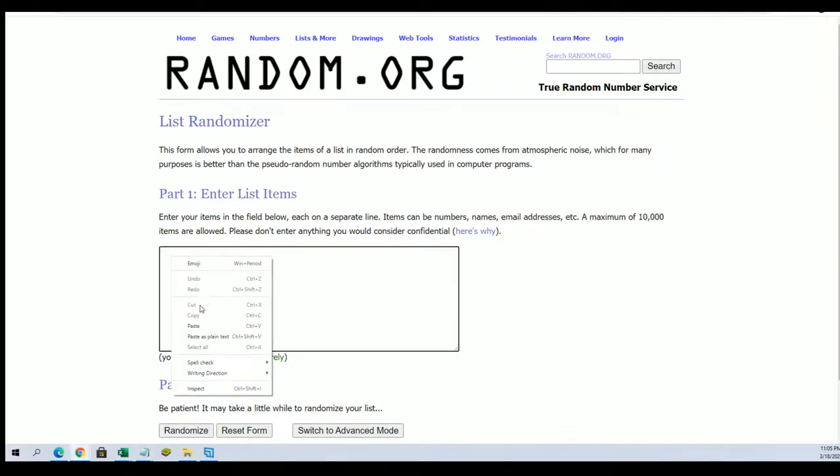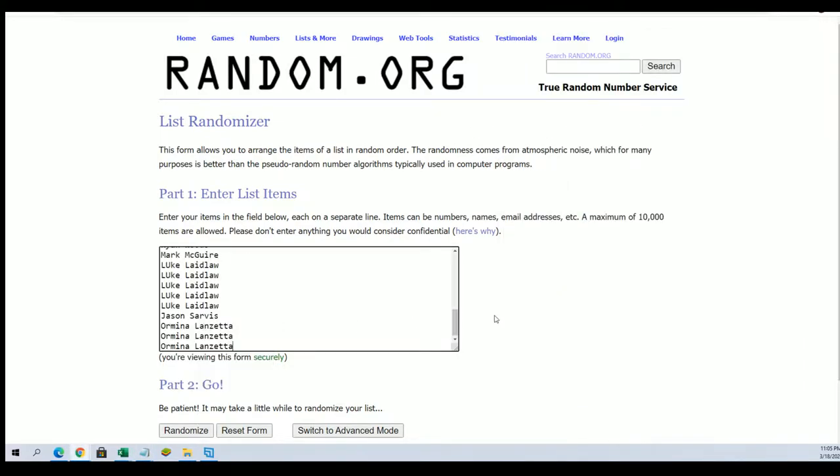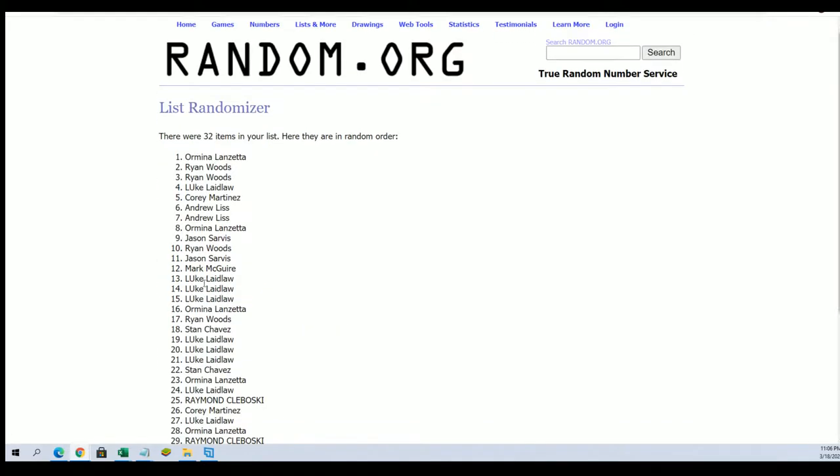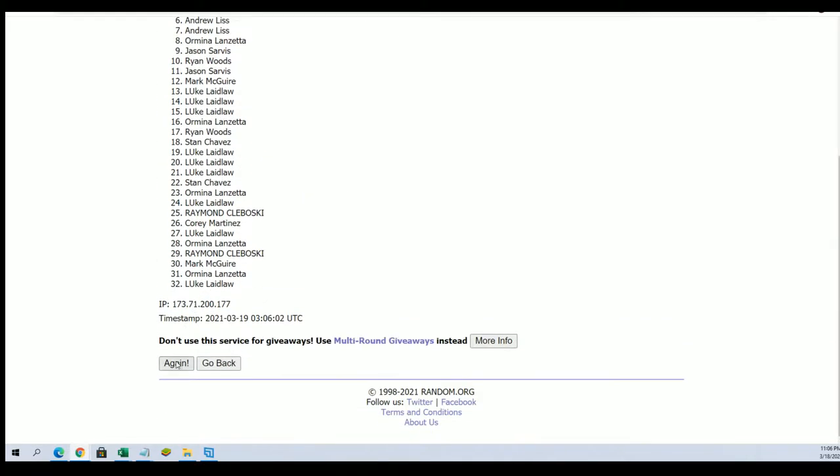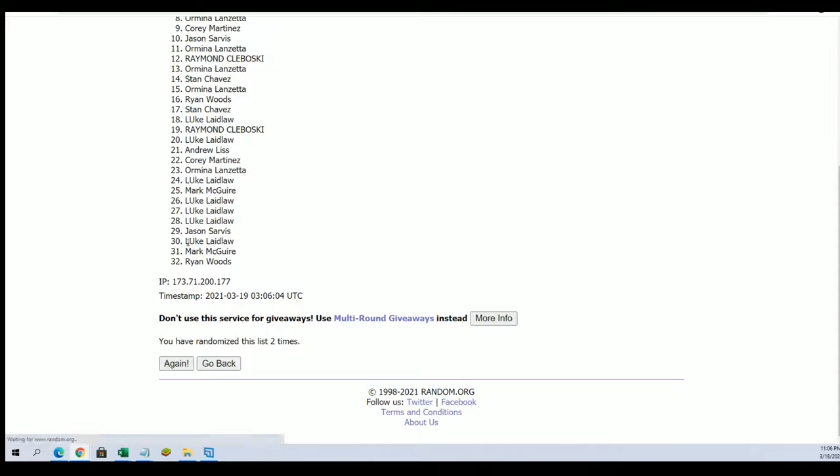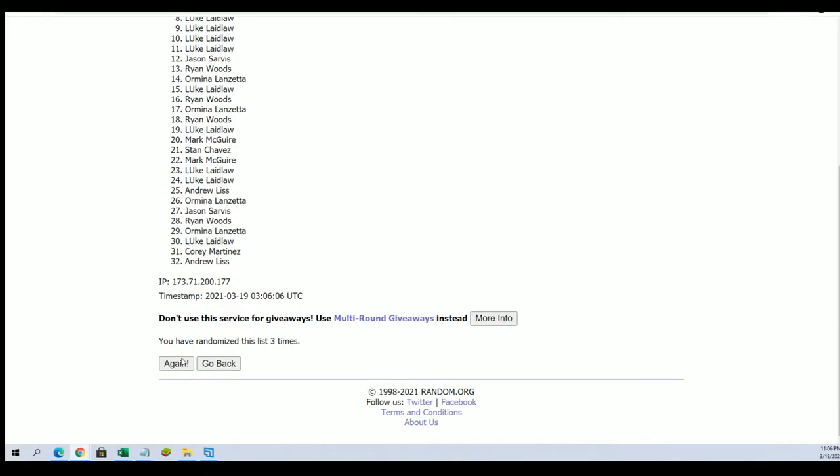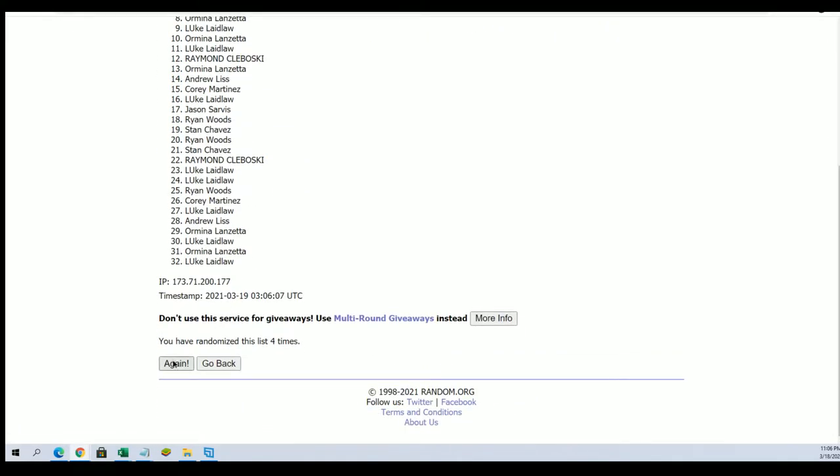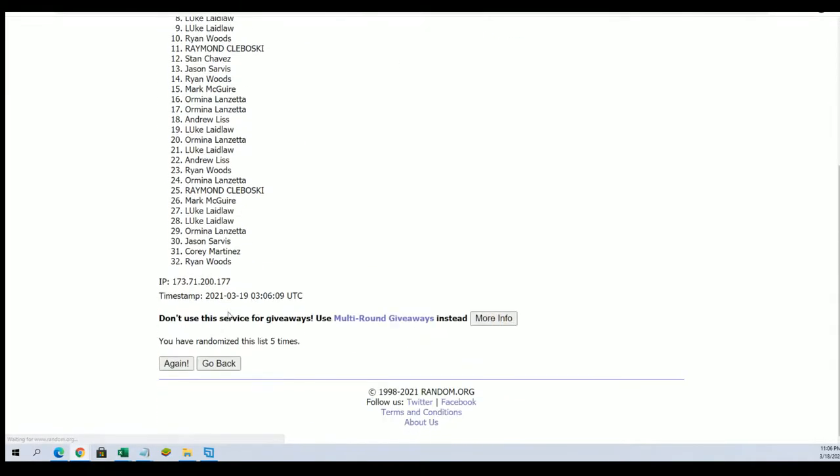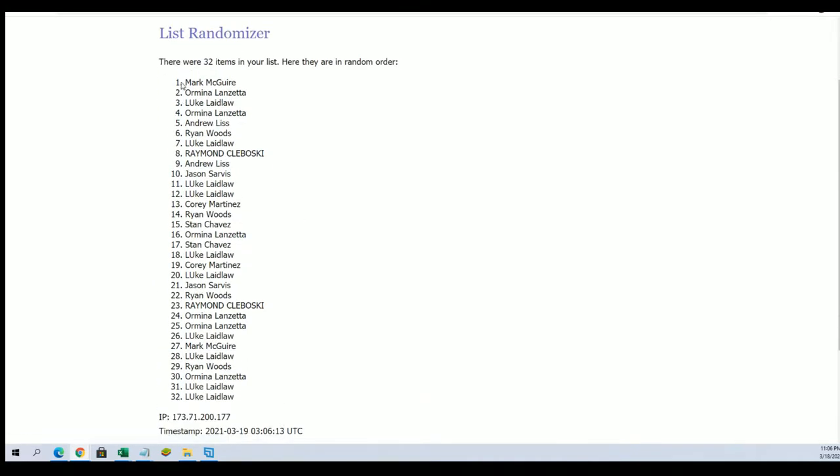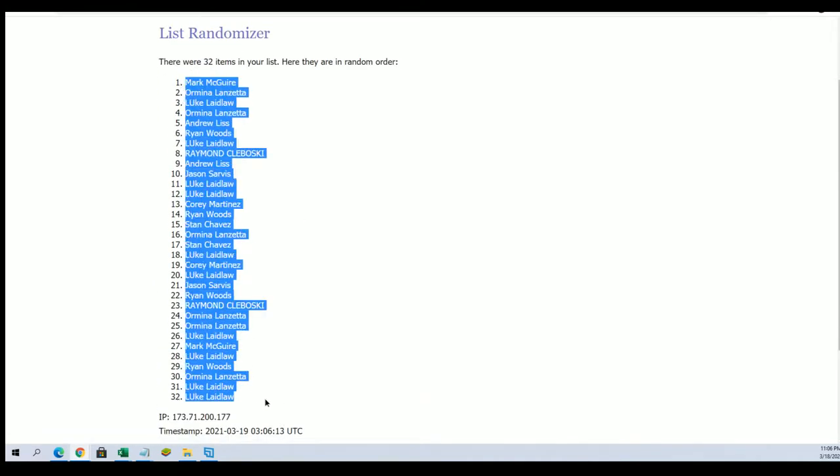We're gonna random each list seven times through - the owner names, then the teams. We're gonna stack each list up side by side. Here we go, lucky number seven, and that's how you get your team in the break.